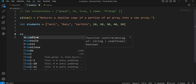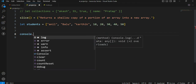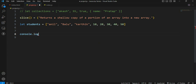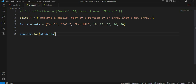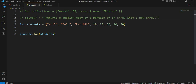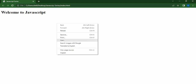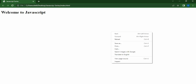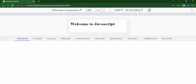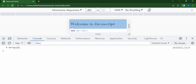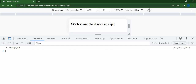First of all, we have console.log. After a refresh, in the console we have a new array. In the array there are eight values.